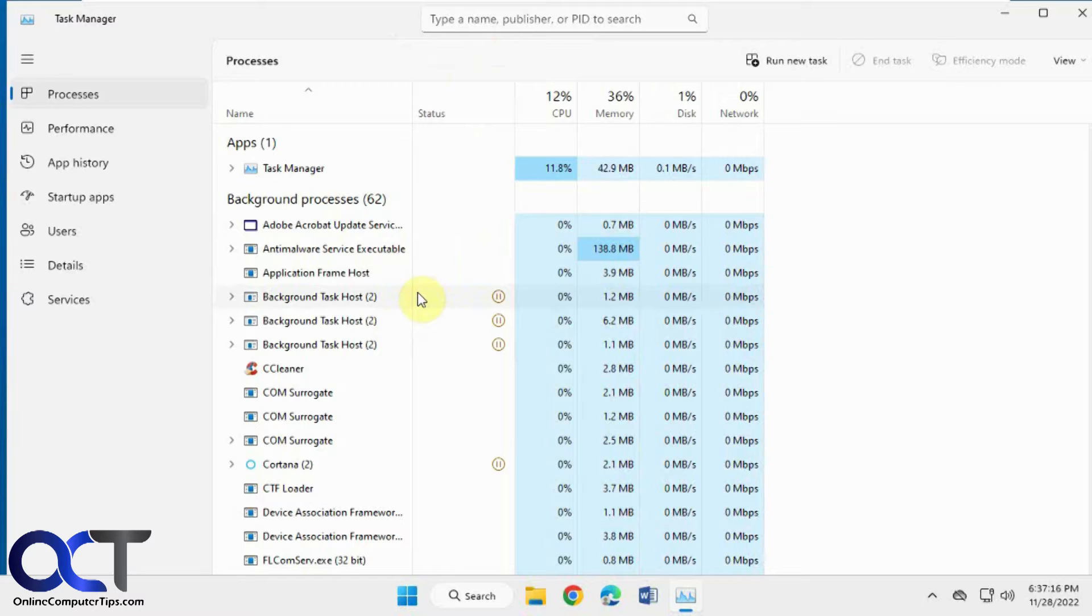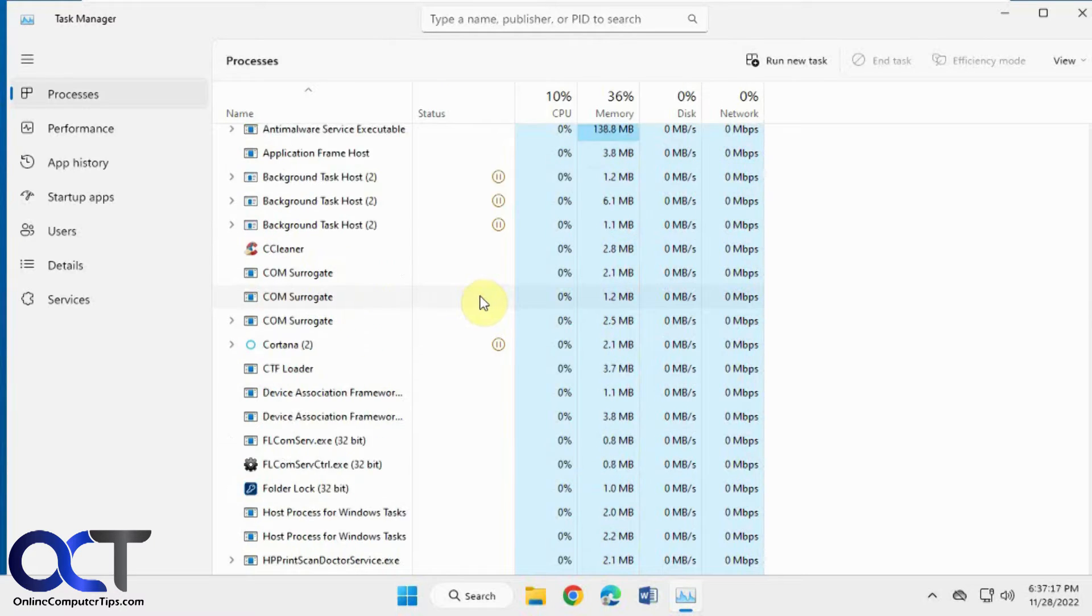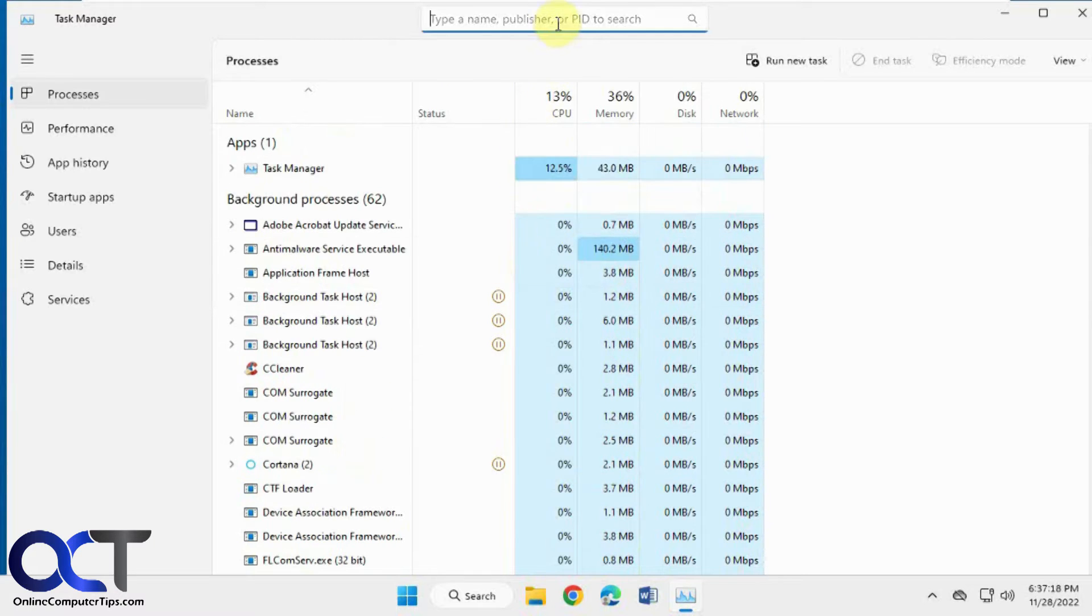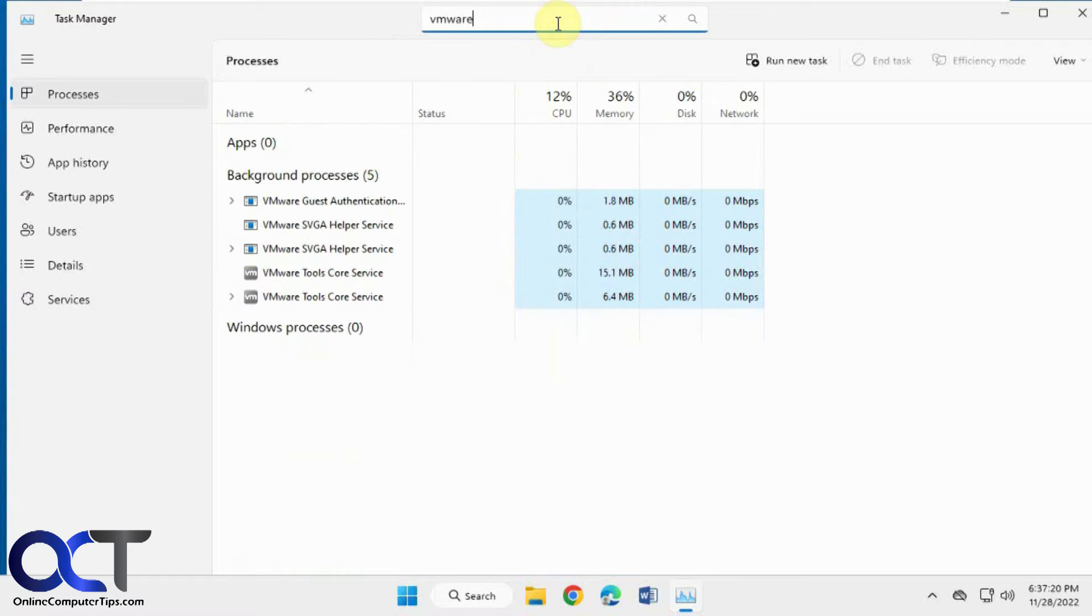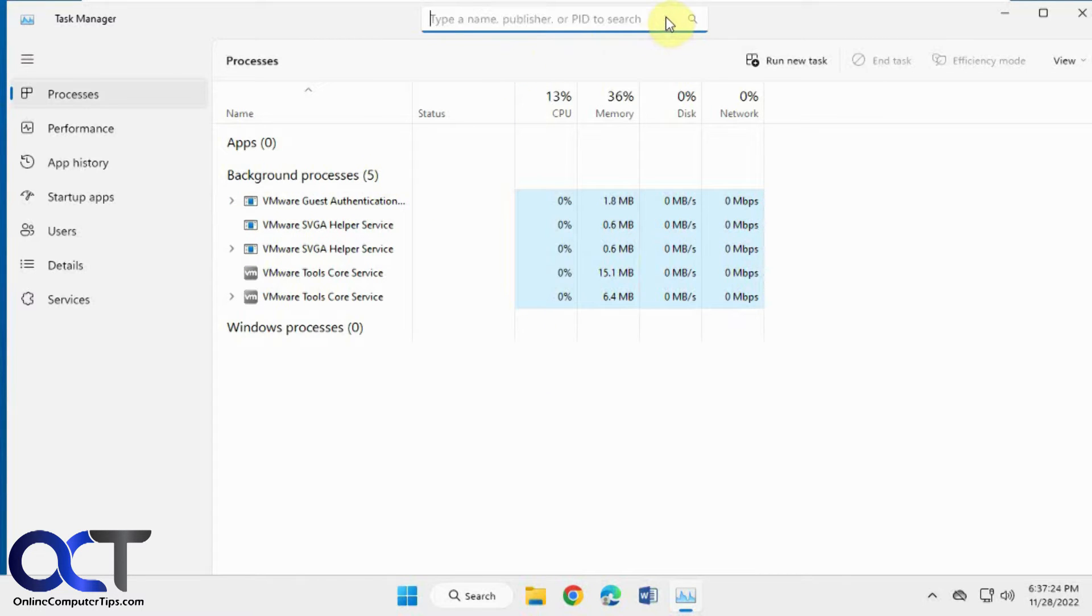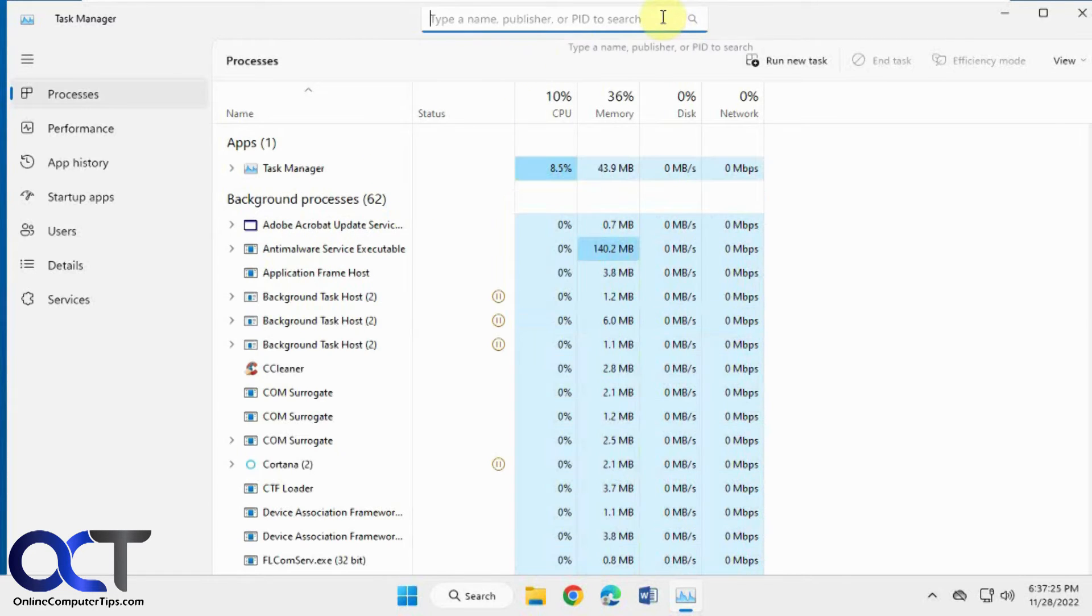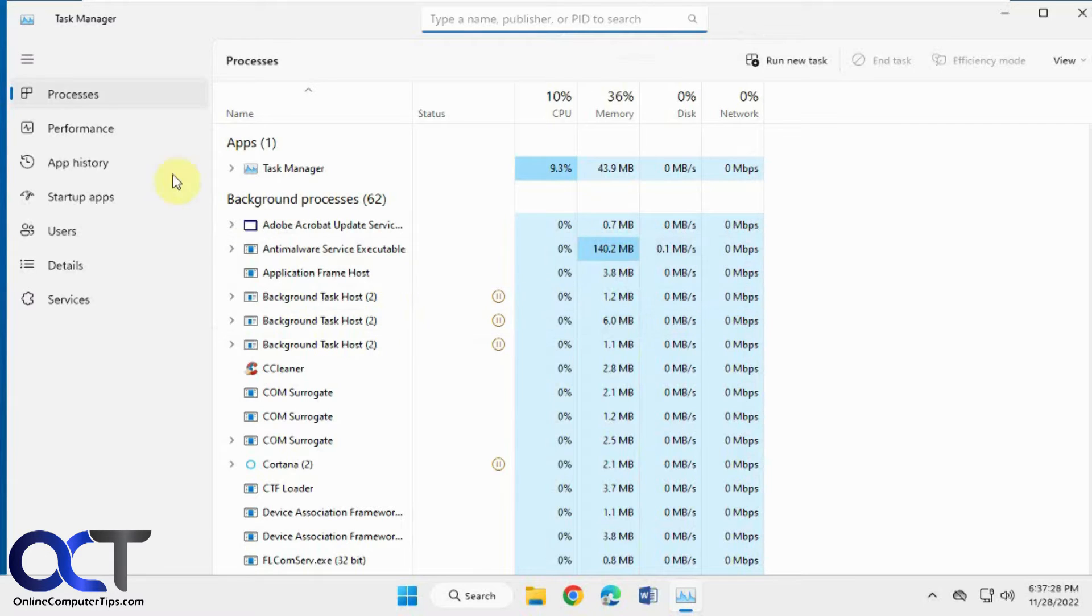Let's search for maybe VMware. Shows me all the VMware processes. And you close it out, then it shows you everything.